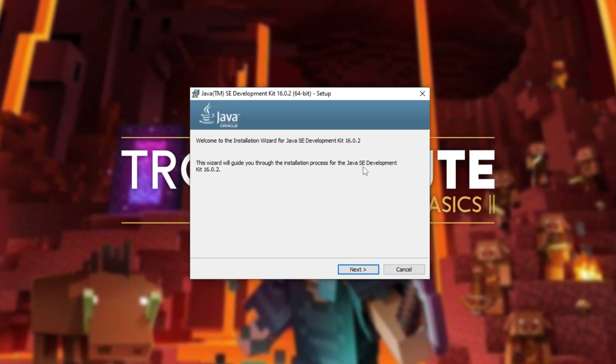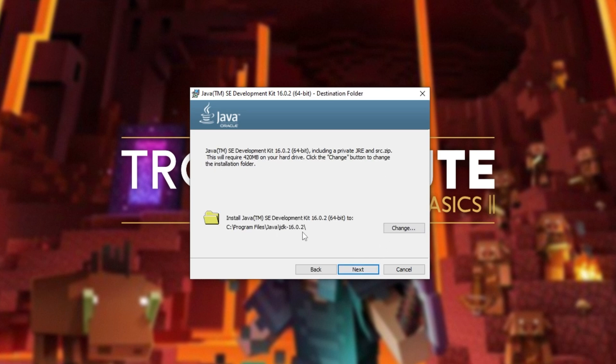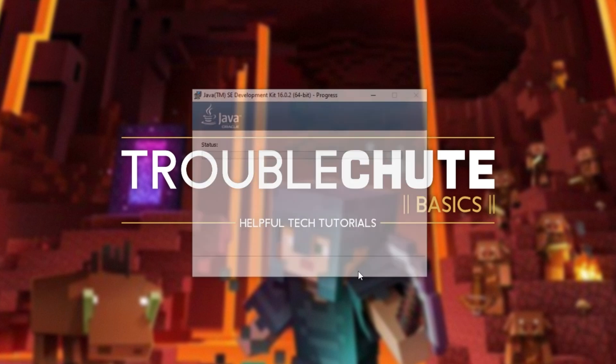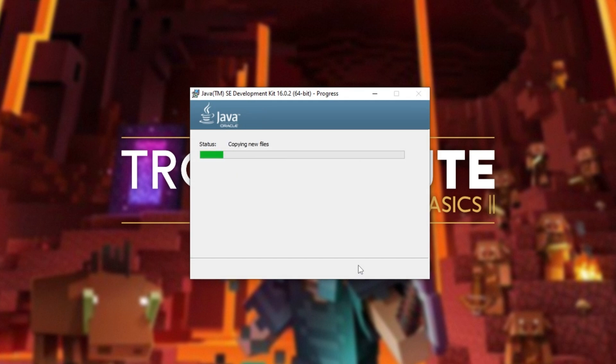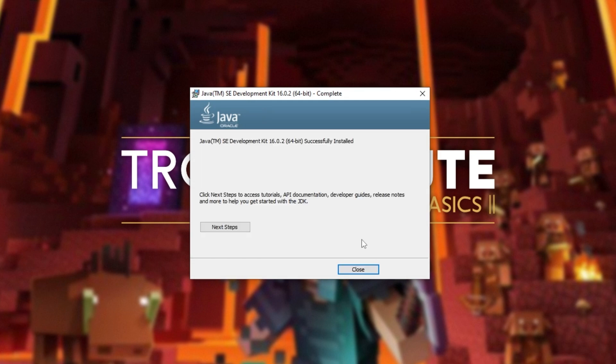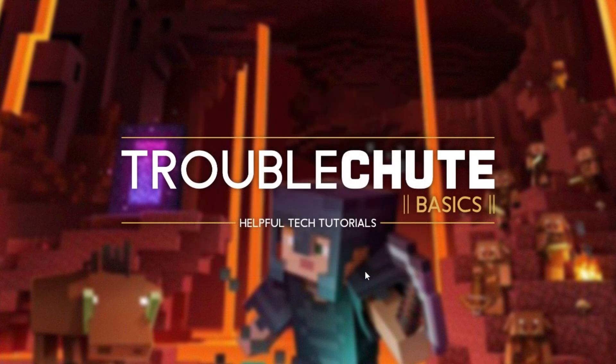After the download completes, click it to open it up and click yes when prompted for admin. Then you'll see this on your screen. Simply click next, leave the installation path as is, click next, and then wait for it to complete. Eventually when it finishes, simply click close.